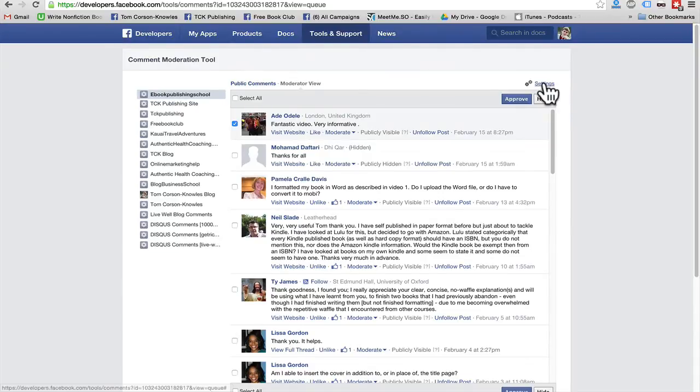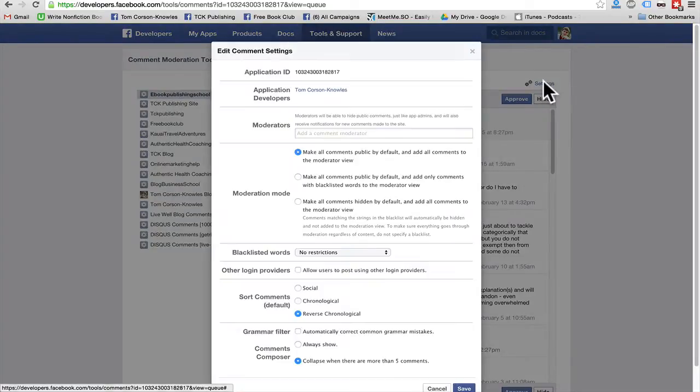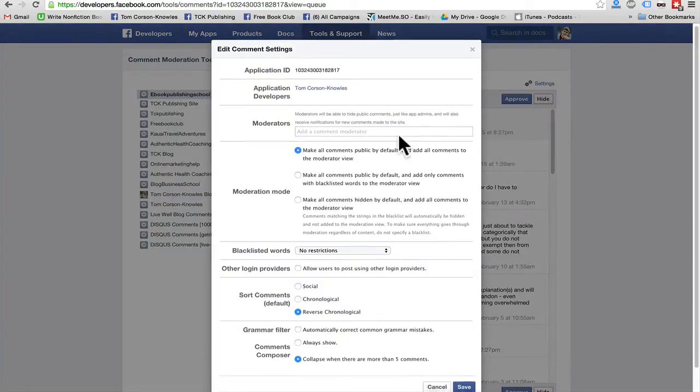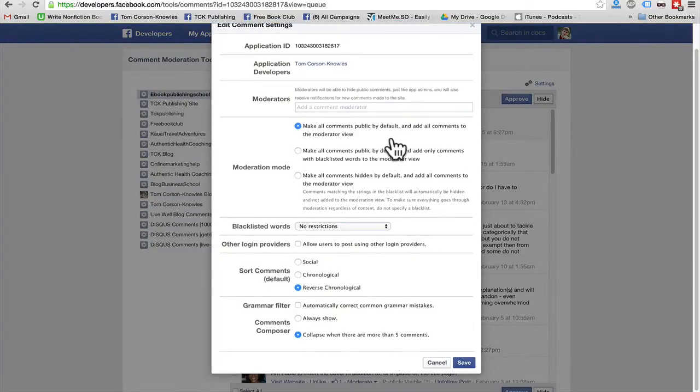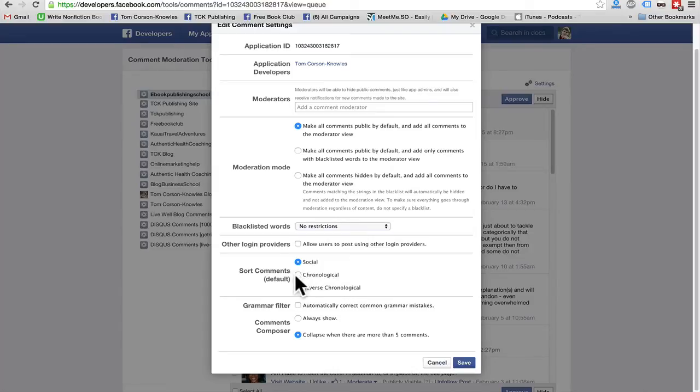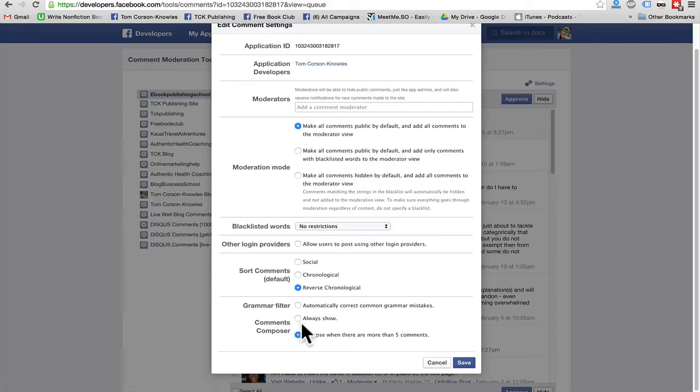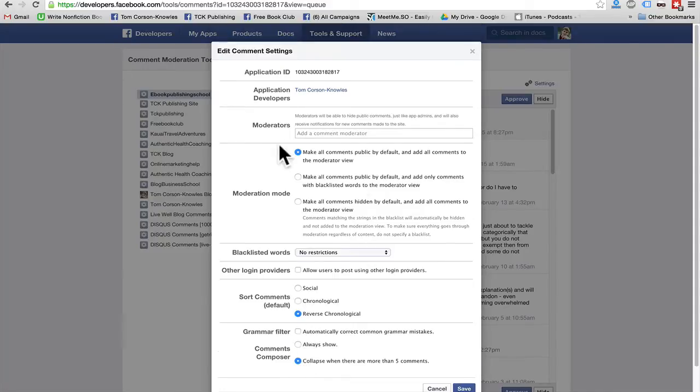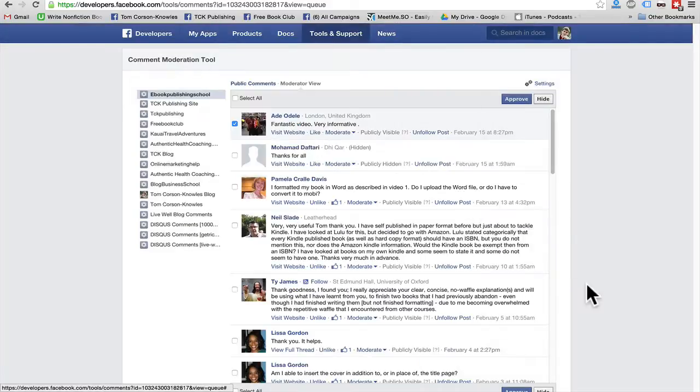You can also go to settings and you can change, again, the order of the comments. You can use social. So whatever comments have the most social likes and comments and stuff like that, chronological order or reverse chronological order. There's grammar filters if you want. All kinds of really cool options in here.